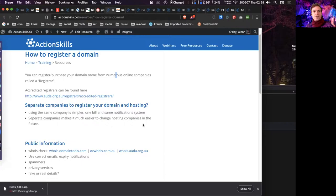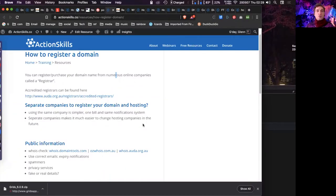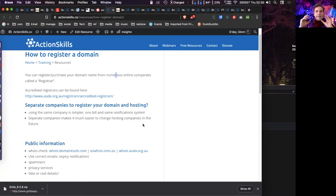Having dodgy ABN details can mean your registration later gets taken down if a competitor complains. The rules are getting looser as Australia realizes the old rules were too strict. For example, if I wanted to register 'actionskills.com.au', I could argue it's a registered trading name or a brand I'm running — it's a bit of a gray area. If you're in doubt, get legal advice, or register the name as a trading name, get an ABN for it, and then register the domain.